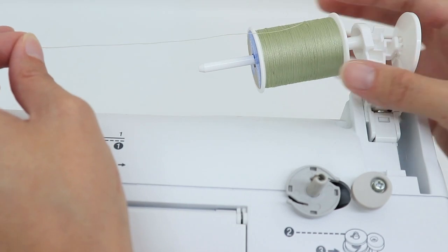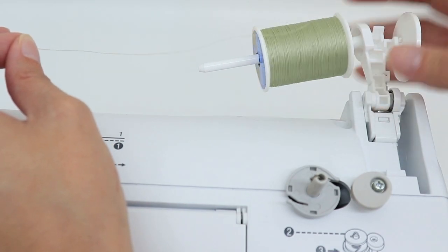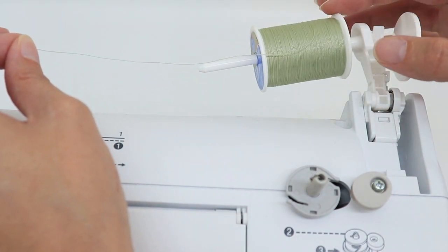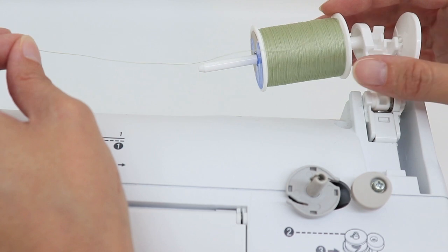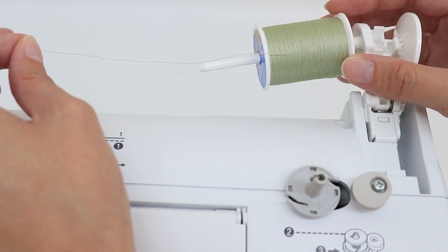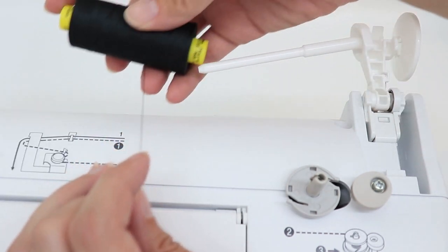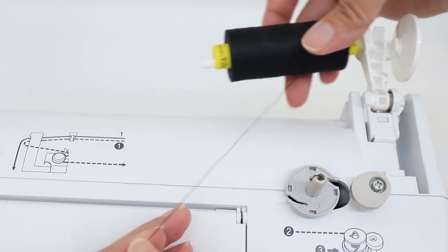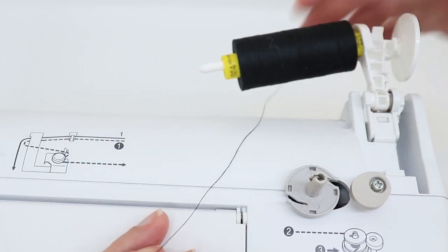That way when your thread winds off, it doesn't accidentally get caught on that notch. For the other types of spools, I usually have the thread coming off the bottom.